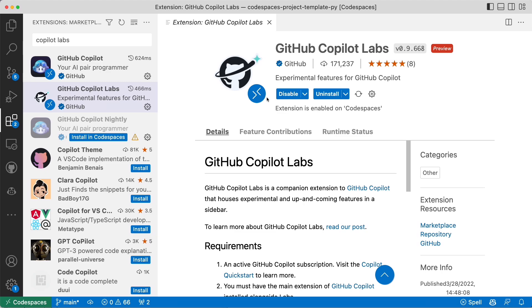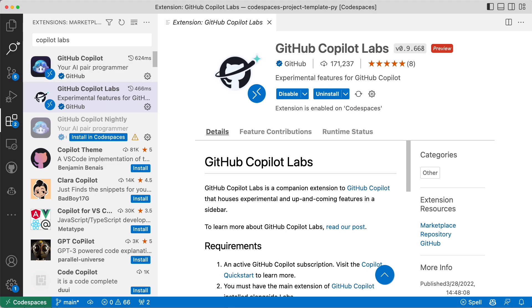Why is this important? Why is this useful? So as soon as this is done installing, you'll get a GitHub Copilot icon right there on the sidebar. So what does this give us?